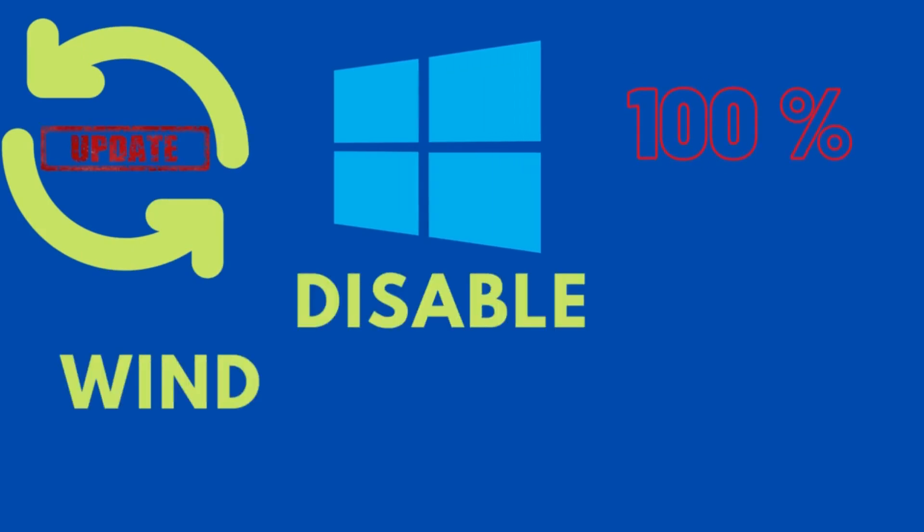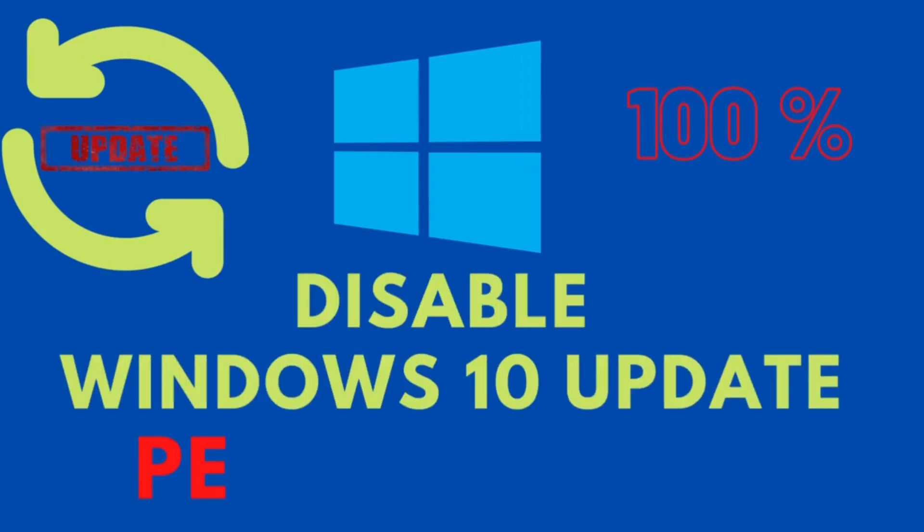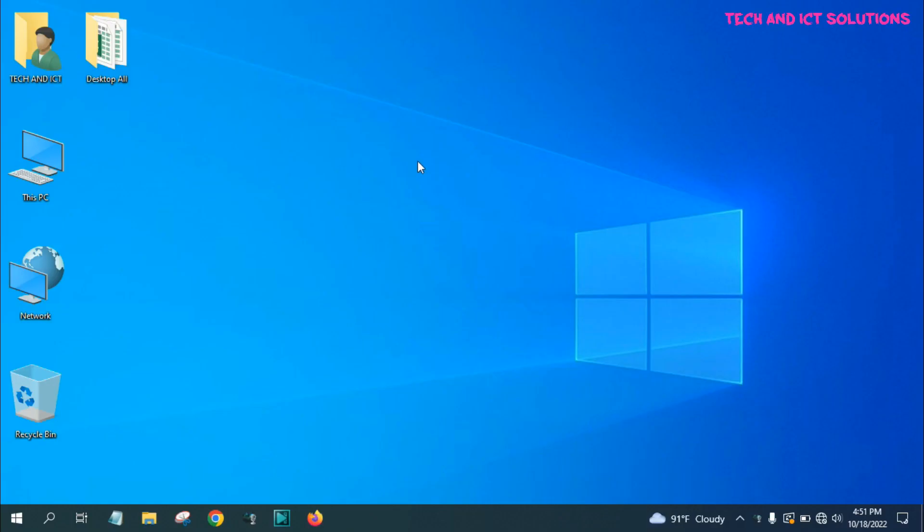Hello friends, welcome to my channel, Tech and ICT Solutions, with another helpful video tutorial.